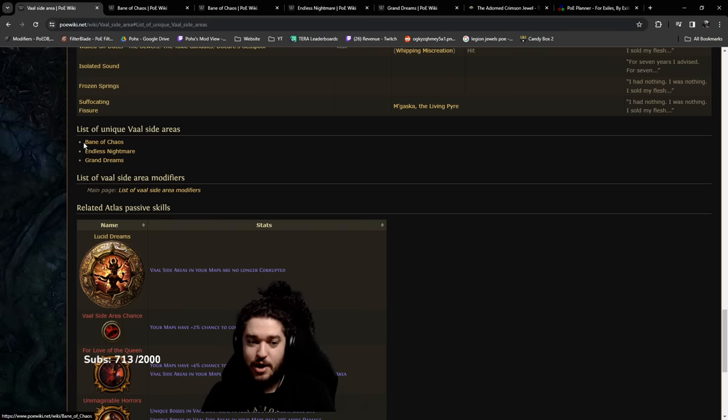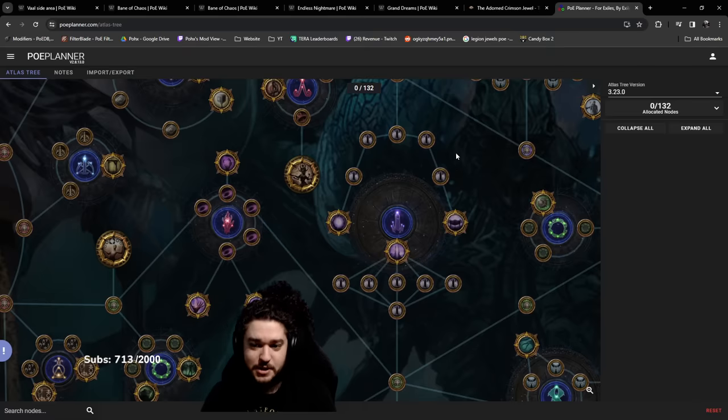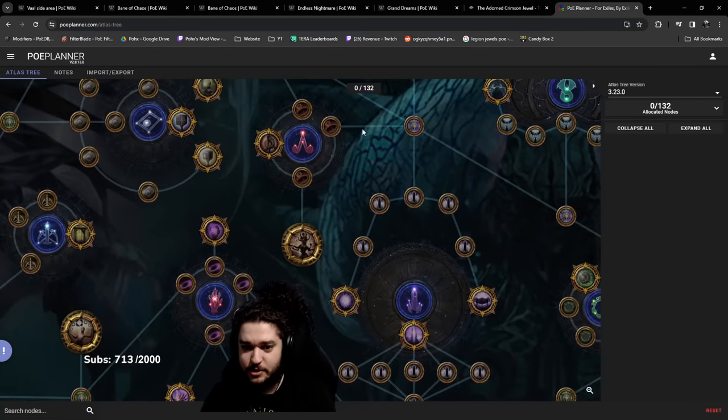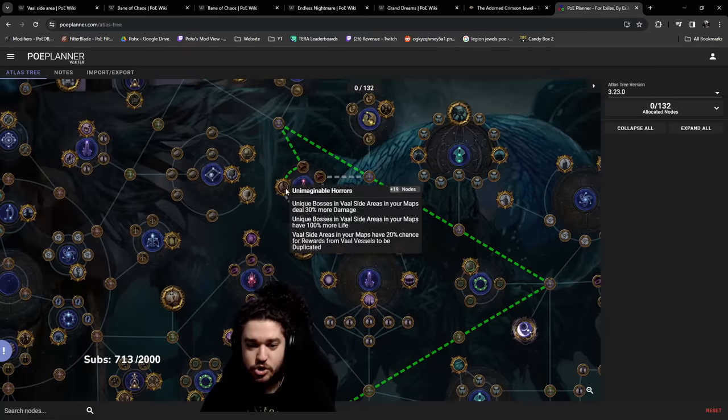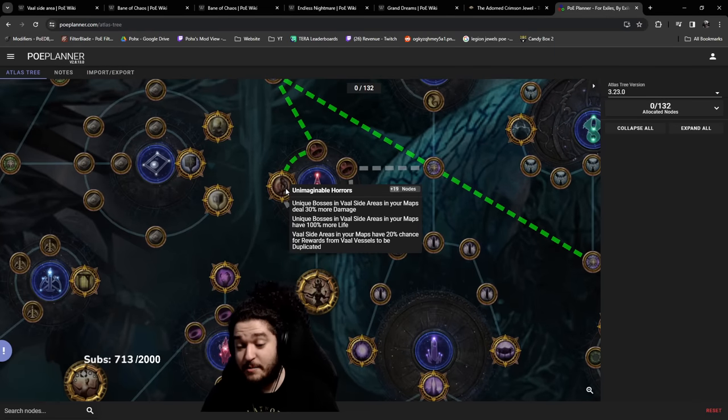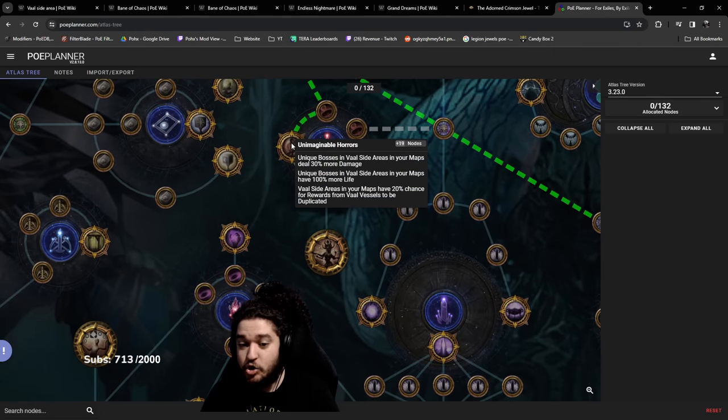The Bane of Chaos is the one that can drop the Adorned jewel. I'm going to be scour-chancing until I can pull out a Bane of Chaos in my standard Wildwood maps.